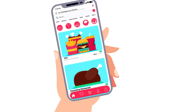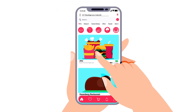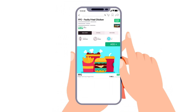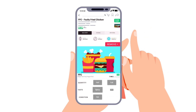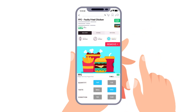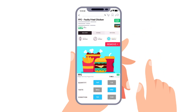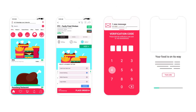Hey guys, welcome to Proud Animator. In this video we are going to learn how to animate a food delivery app UI in After Effects. So let's start. These are the UI pages we are going to use in this lesson.